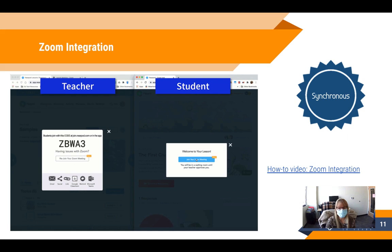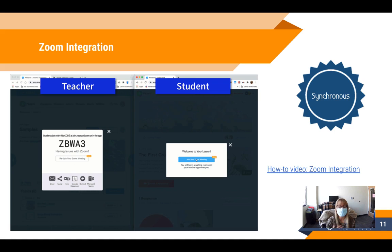A third update for synchronous instruction is the Zoom integration in Nearpod. You now have the option when launching a Nearpod lesson to launch a live Nearpod lesson with Zoom. This starts your Nearpod lesson and a Zoom meeting at the same time, and when students use the Nearpod join code at join.nearpod.com, they are automatically entered into both the Nearpod lesson and your Zoom meeting — so students only need to go to one place to join both.